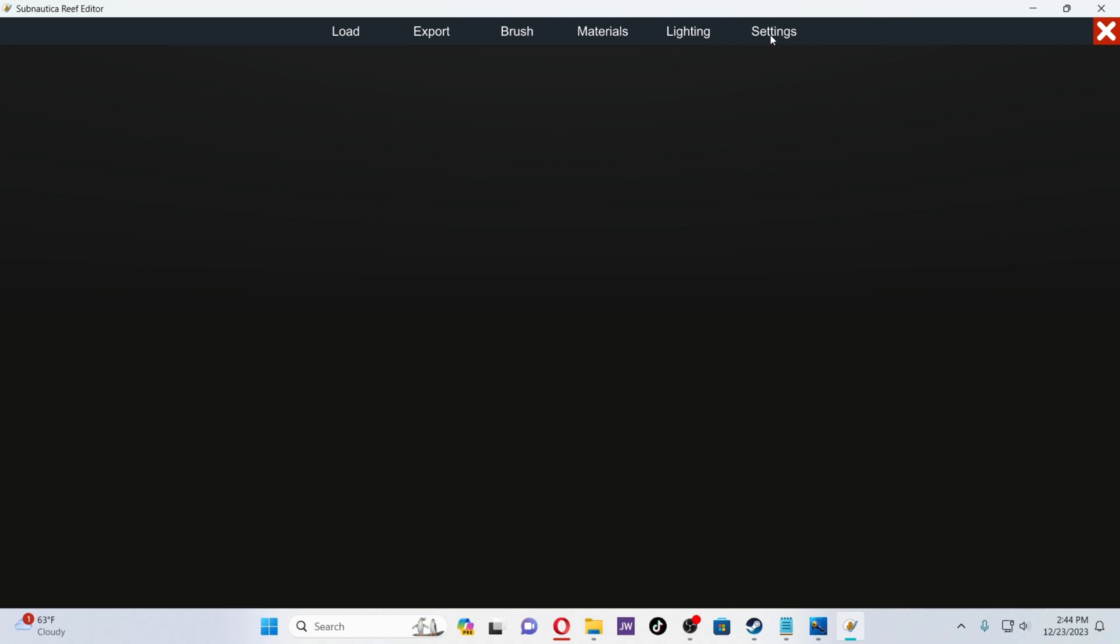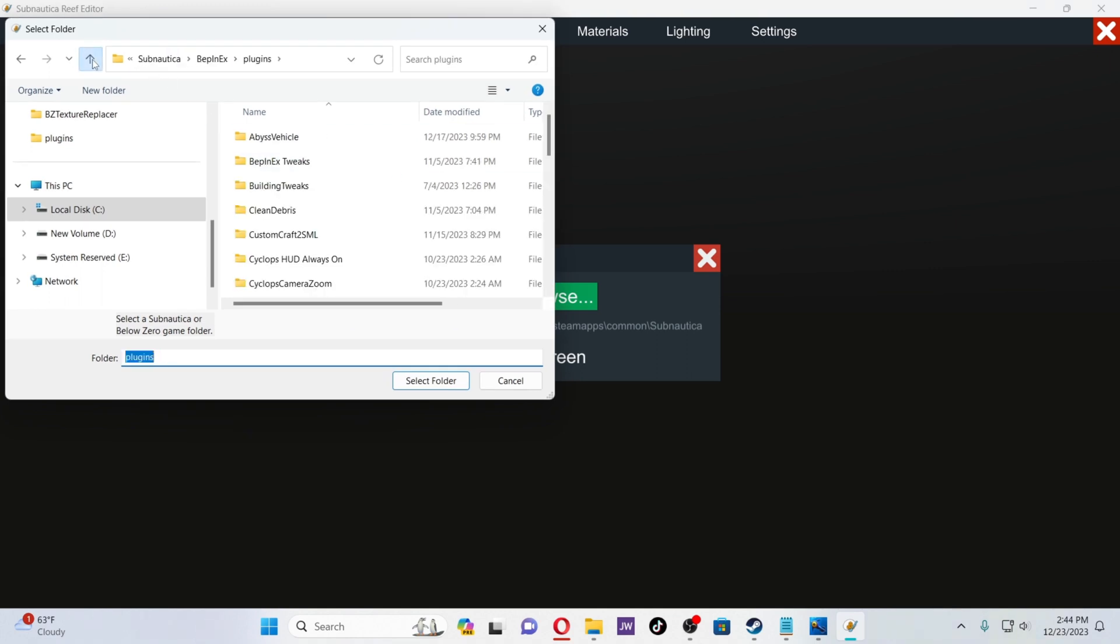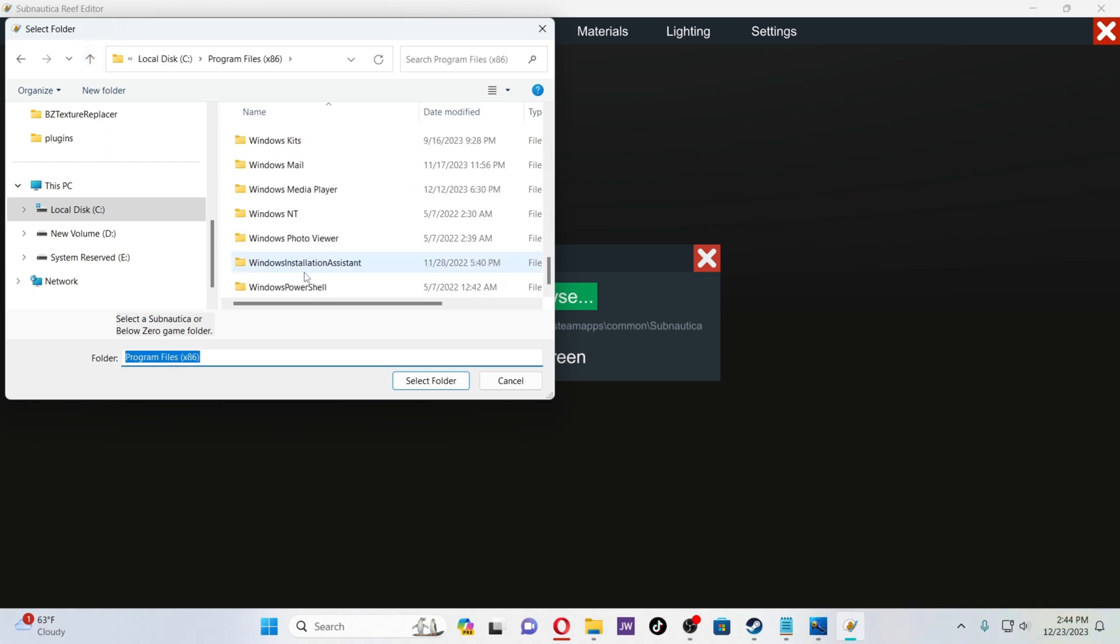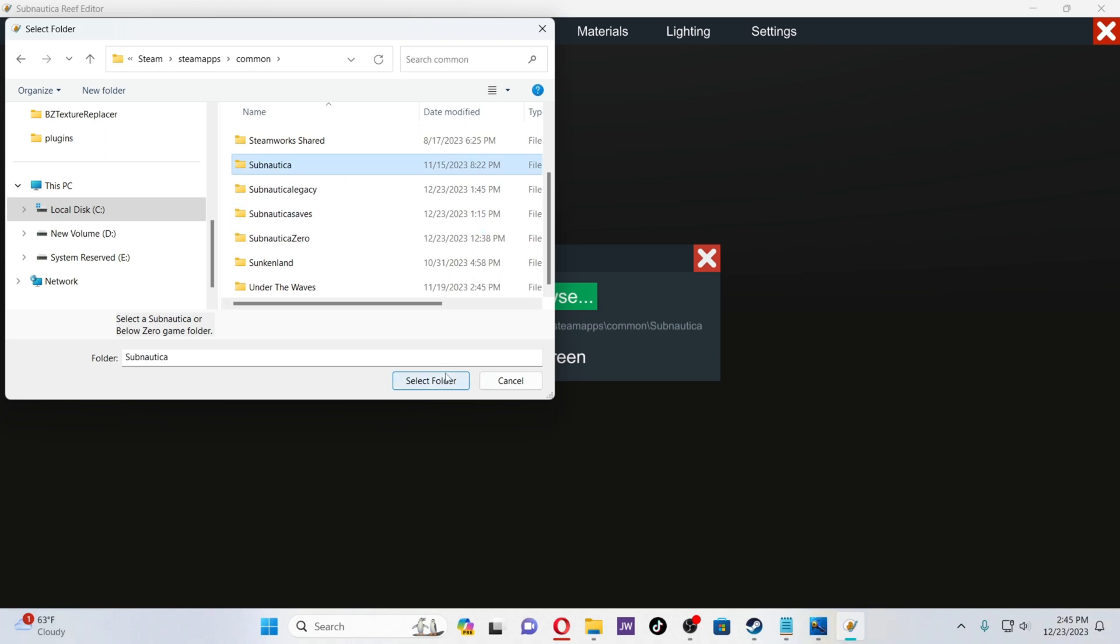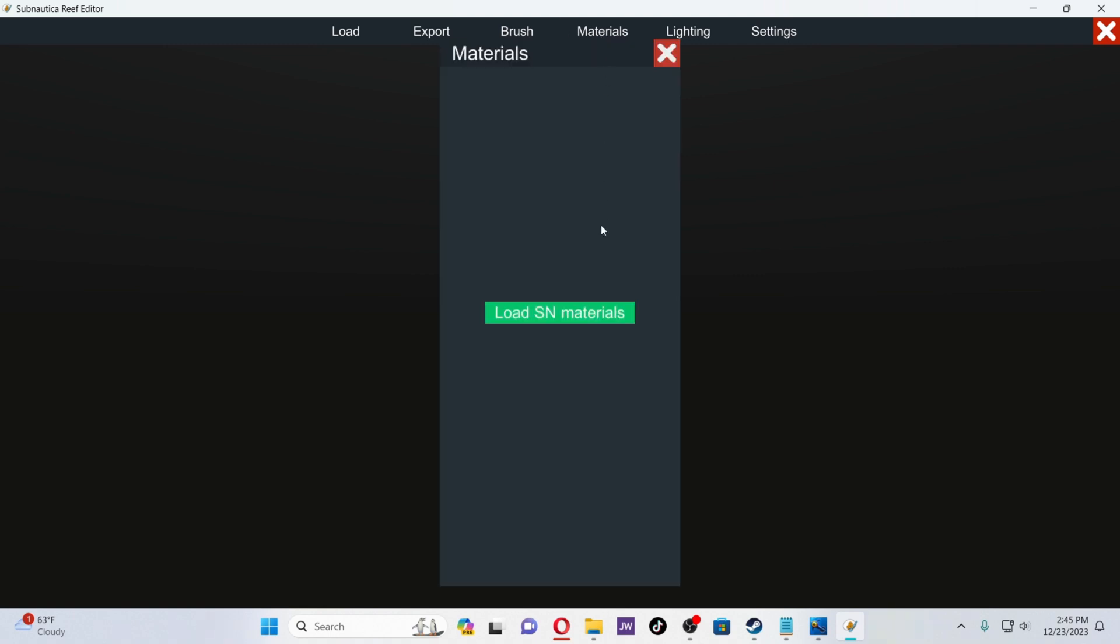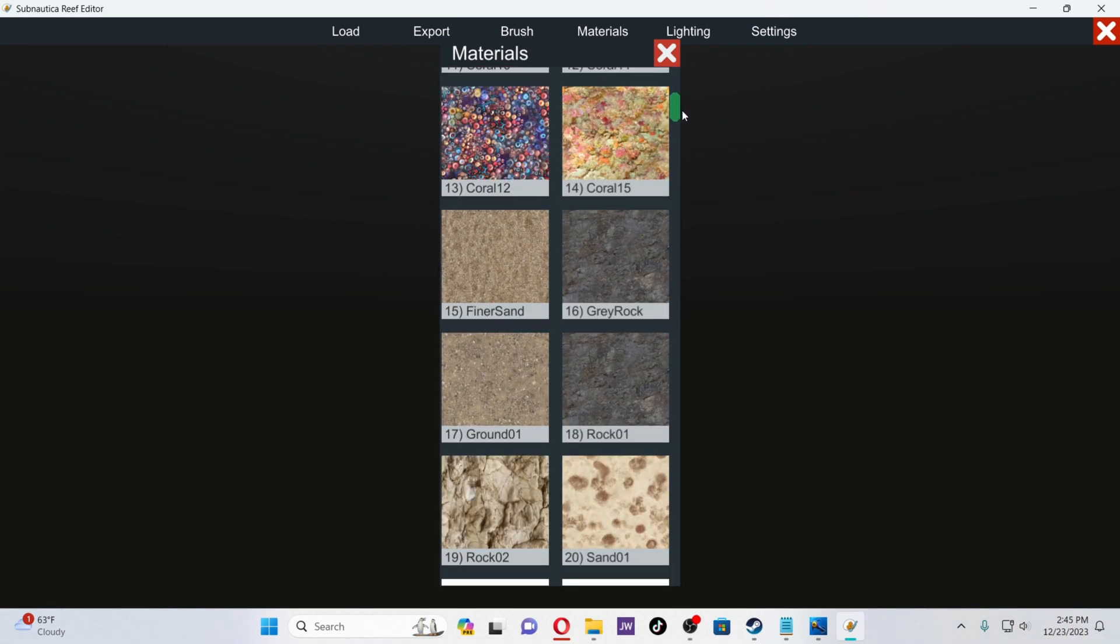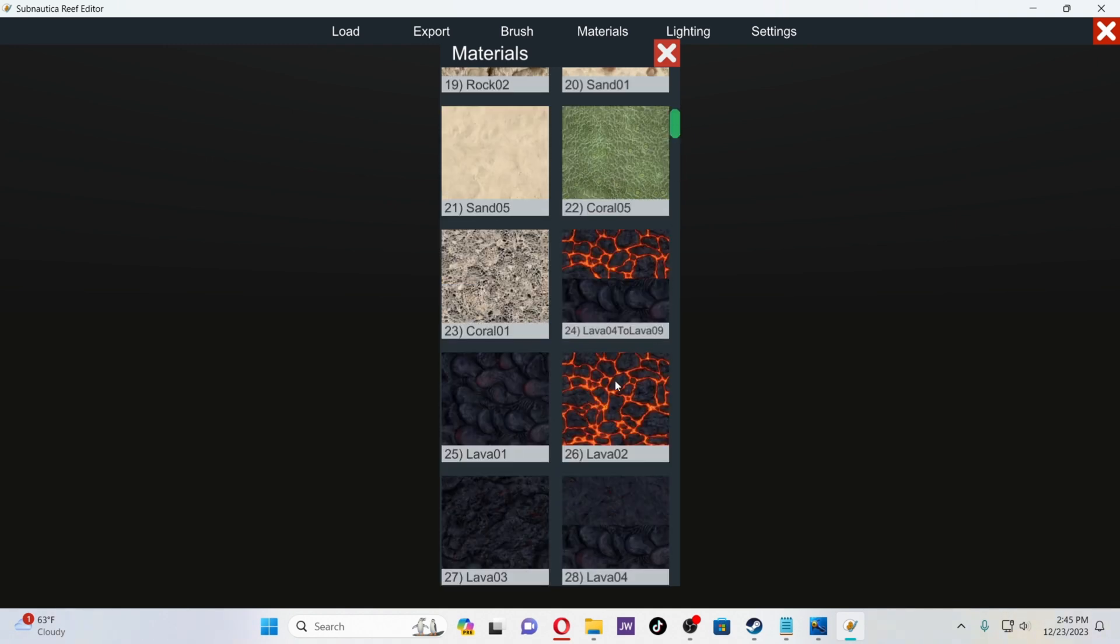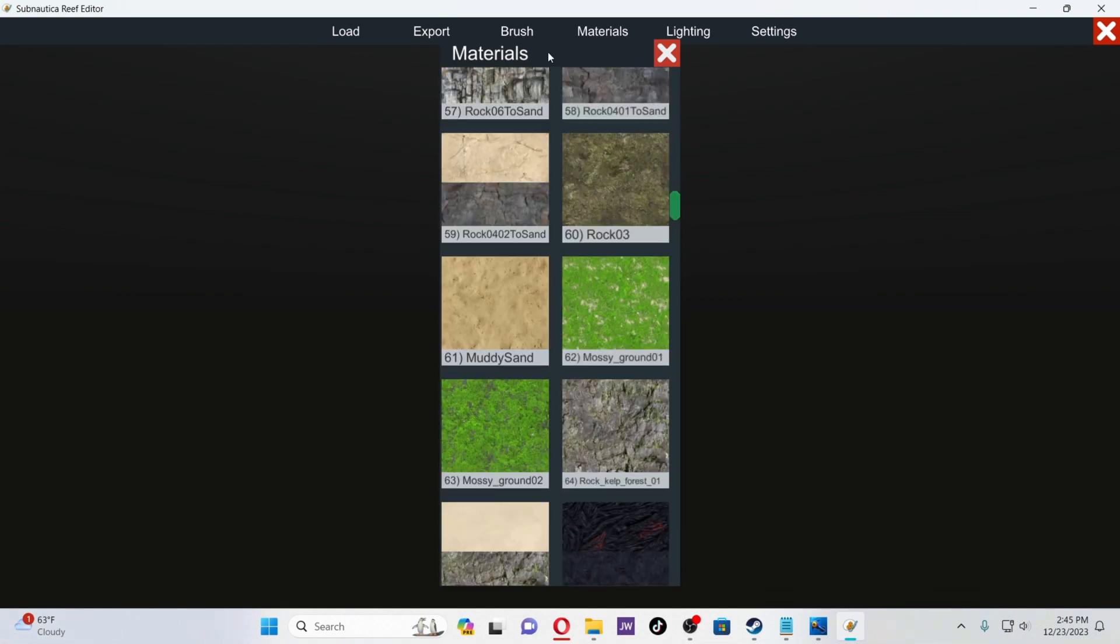Here we are, and the first thing you're going to be doing is going to Settings and finding your main Subnautica directory. In my case with Steam, it's Program Files, Steam, SteamApps, Common, Subnautica. It might be different if you have Epic Games. Now we're going to go to Materials. This is going to load up all of the textures that Subnautica has to offer: sand, coral. You can even put lava in your area if you want to make the whole world a lava zone. There are all kinds of textures that the game has to offer.